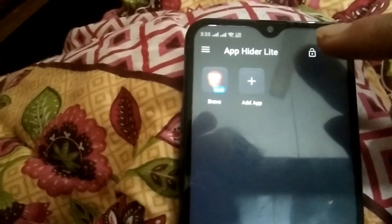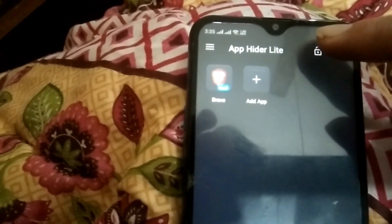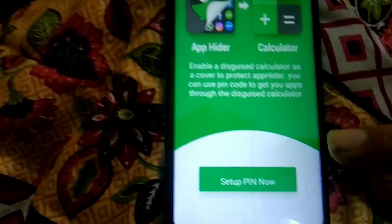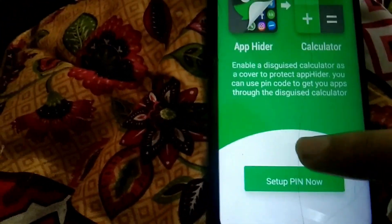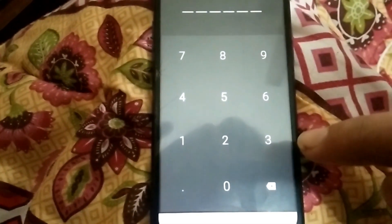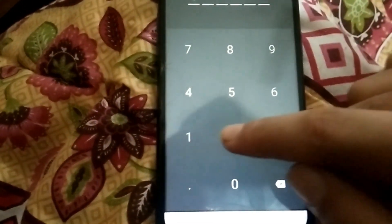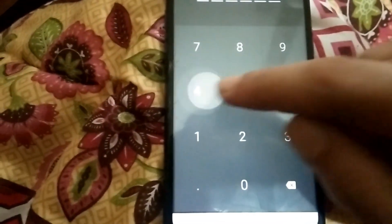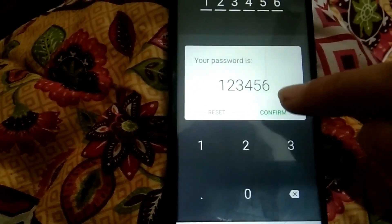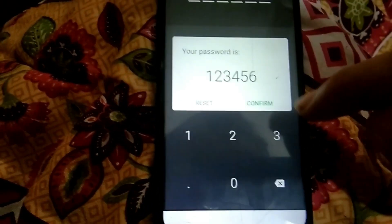Click on the lock option, then click on the option which says 'Set Up PIN'. Enter your six-digit password and click on confirm.